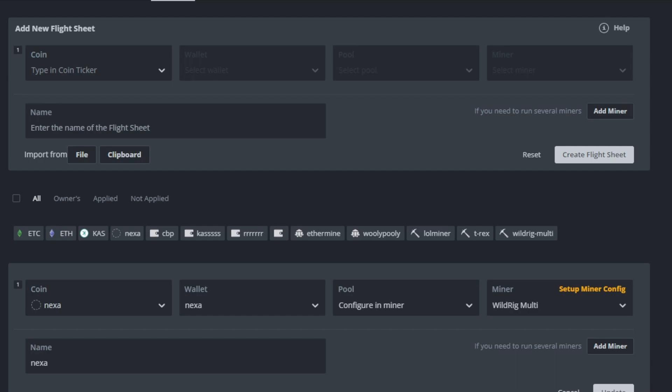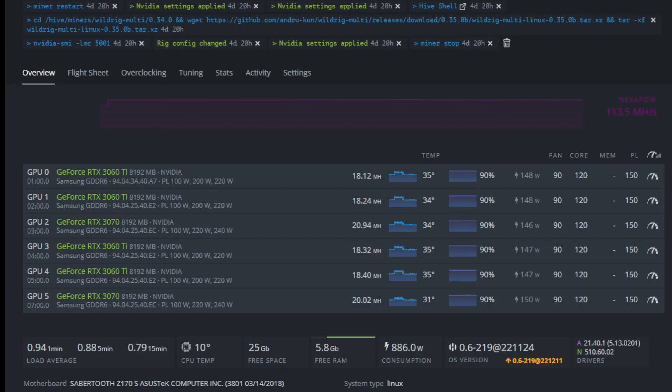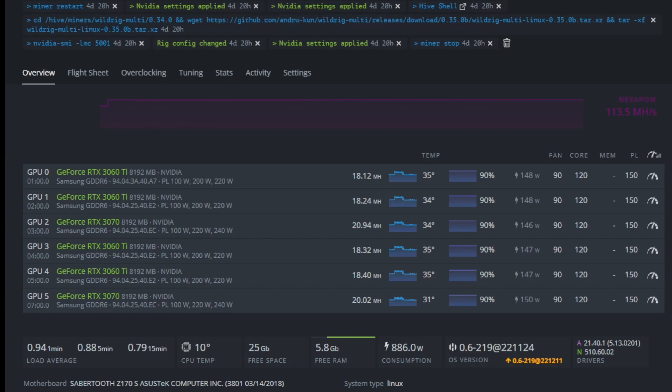Put your wallet in there. And then you want to set up the flight sheet. Once you launch the flight sheet, then you're going to want to follow that command I have at the top of this window. I'll have it in the comments down below as well.